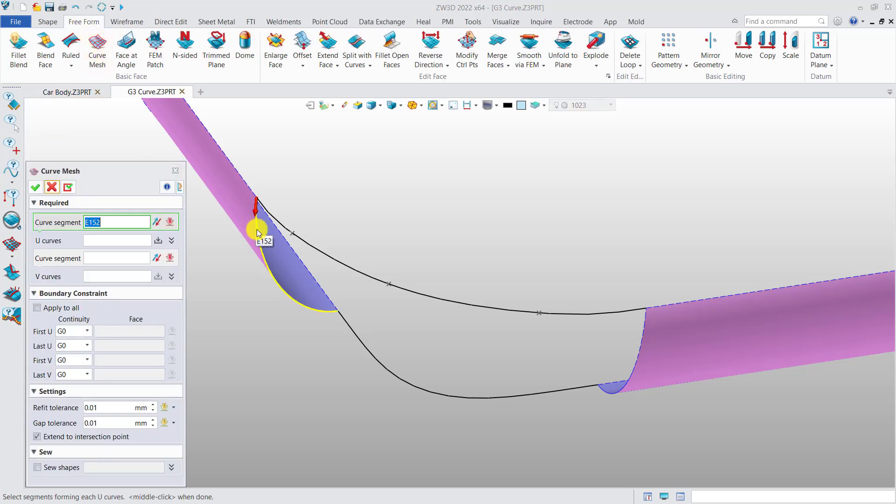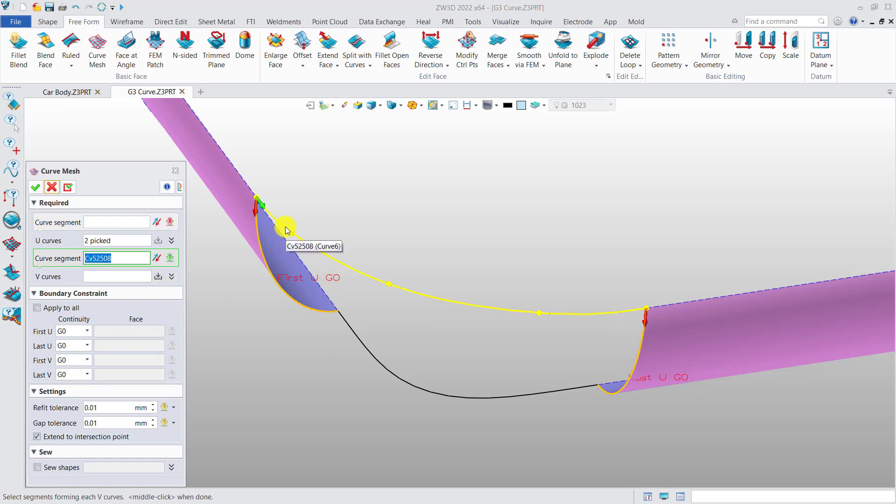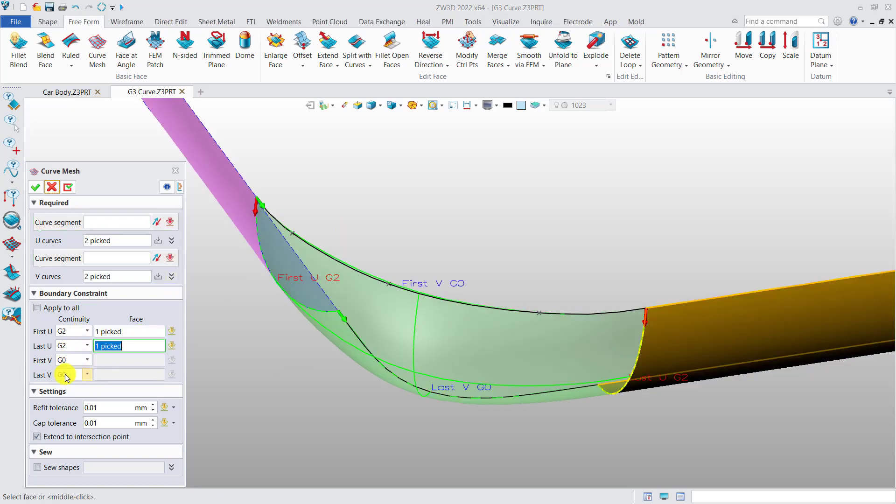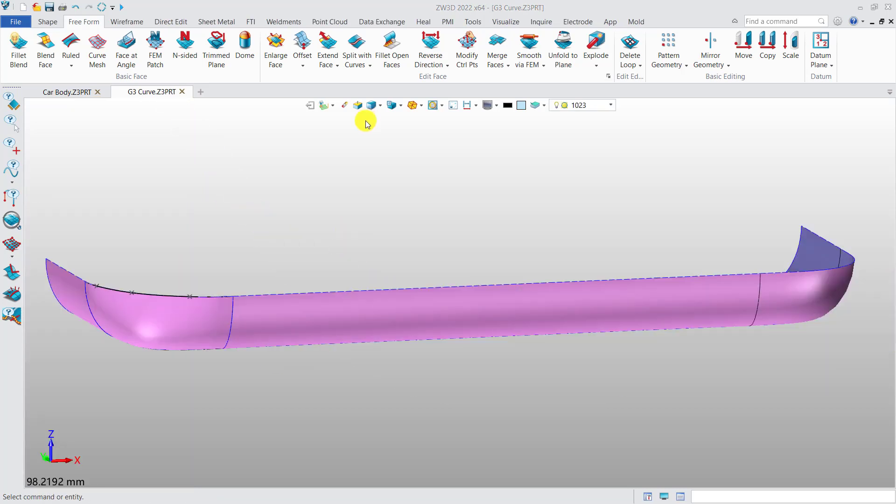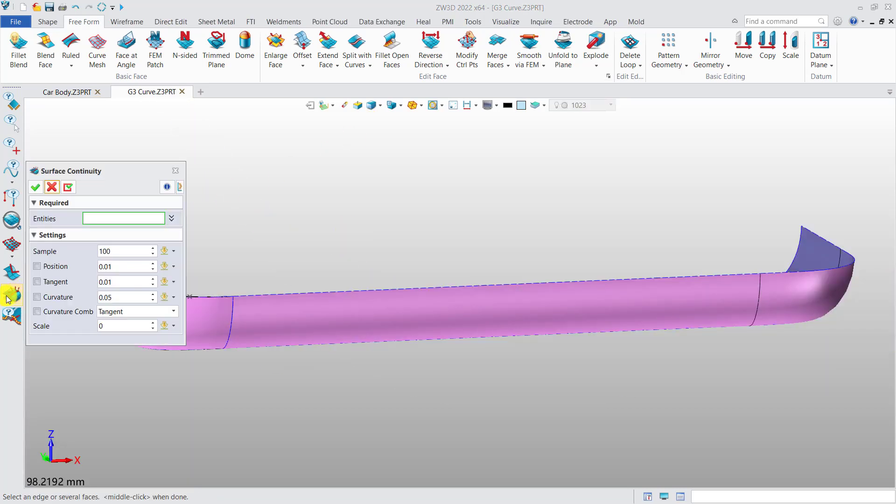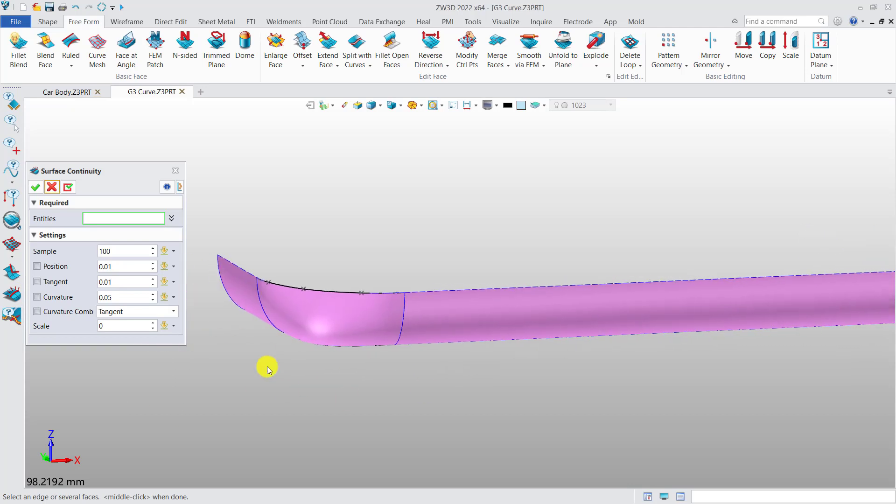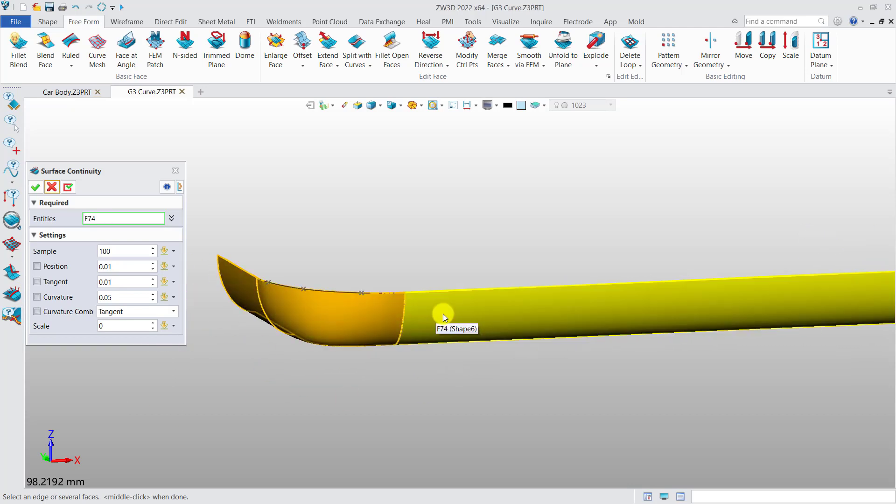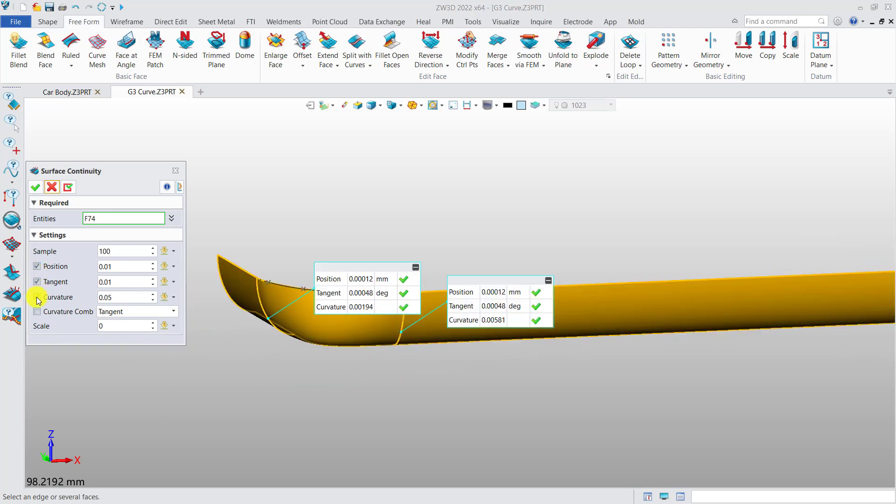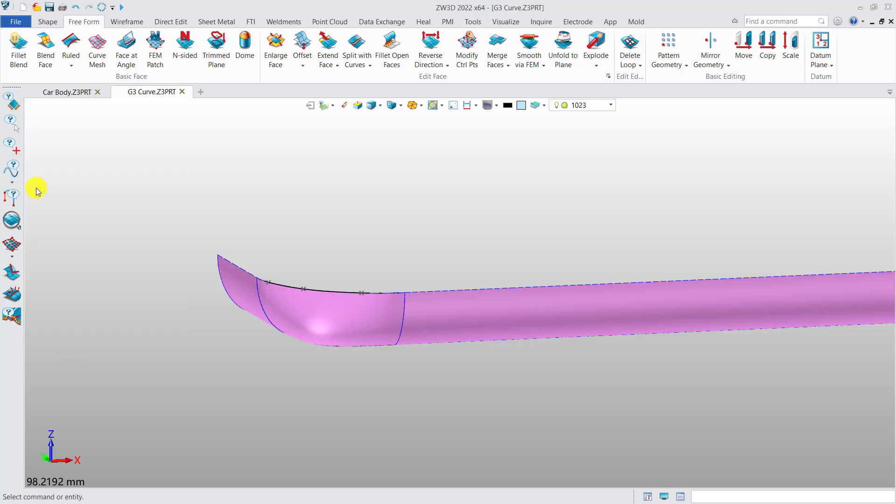If we make a surface based on these curves, it will be much smoother than before. G3 curve continuity allows designers to make smoother surfaces and create more possibilities.